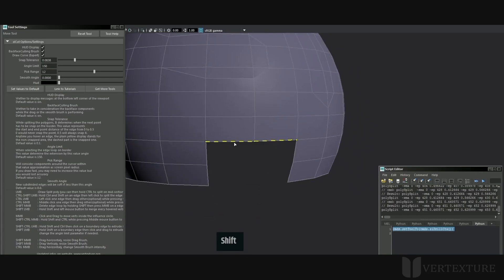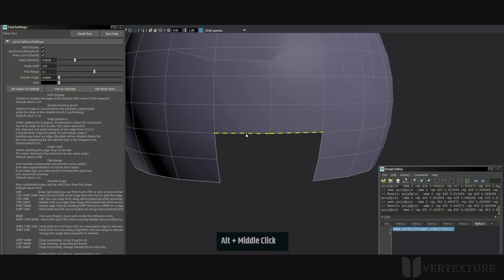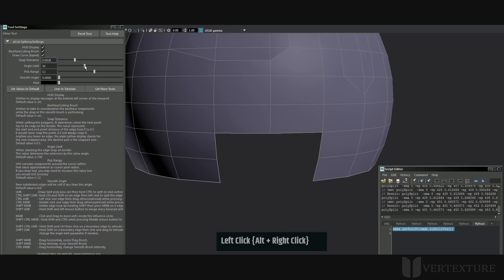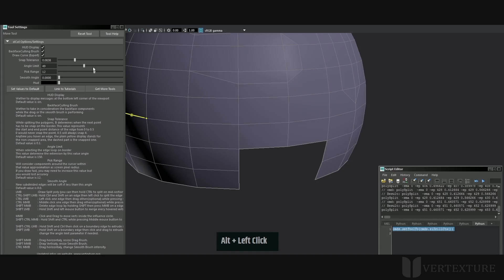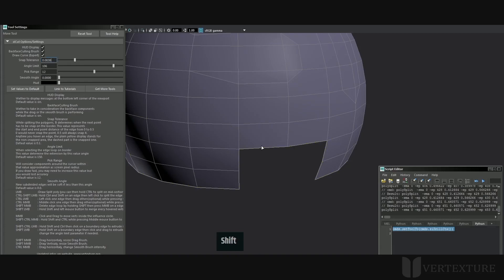You can extrude border edges by holding shift, and yellow dashed lines will appear showing the edges that will be taken into consideration. You can modify the selection by changing the angle limit. The selection will stop or extend depending on the edge degree angle found.